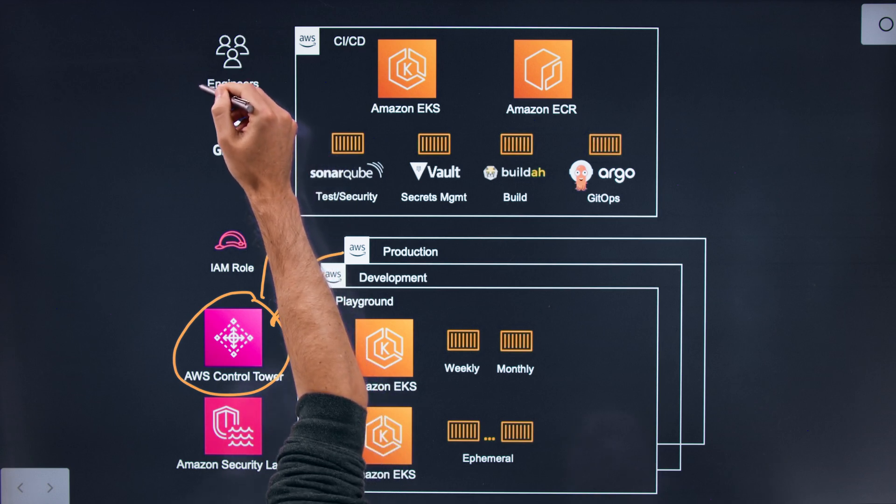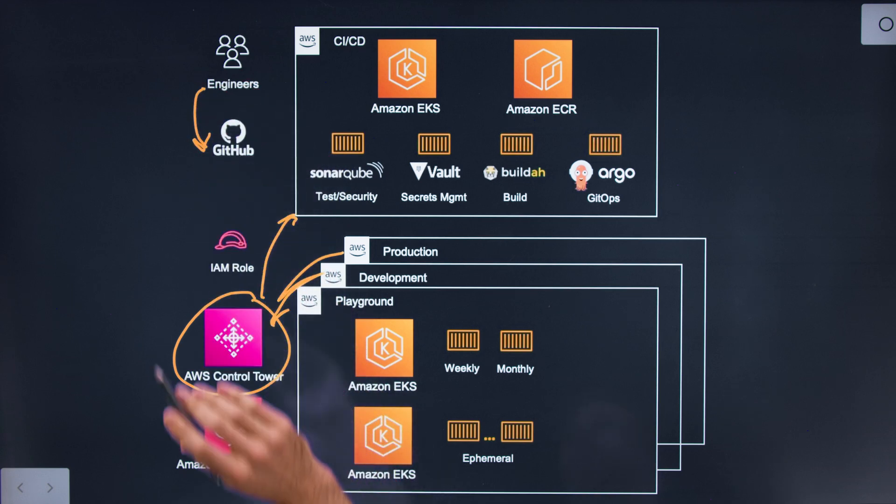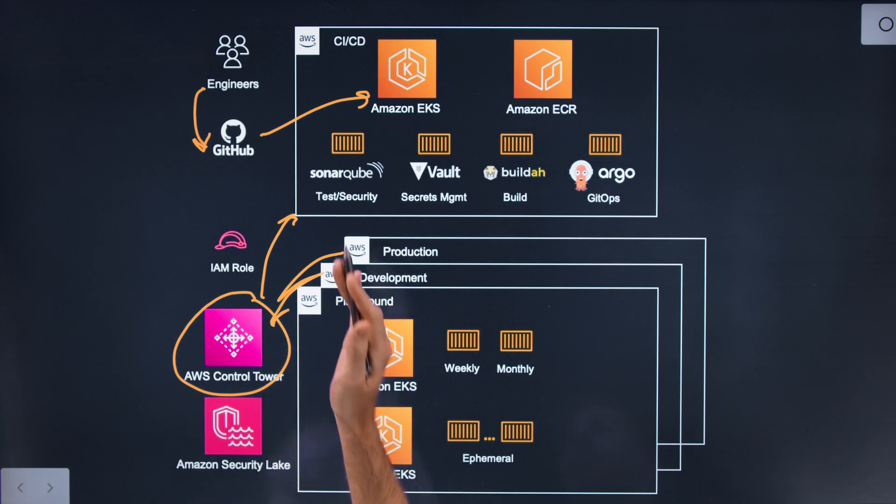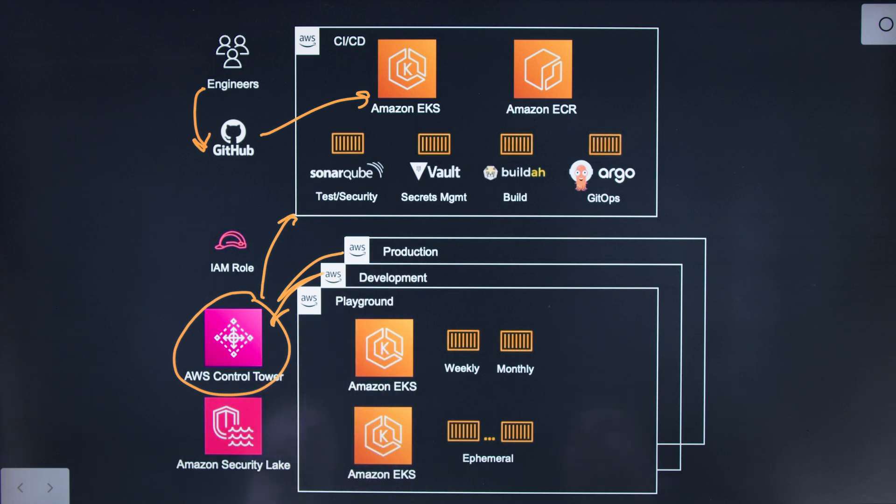So how do your engineers get going? They've got their laptops and they're pushing code to GitHub. There are a couple of pre-checks involved, and then they'll make a PR. That PR will kick off a pipeline run by Tekton within our Amazon EKS cluster. EKS gives us the best of both worlds — we get the managed service control plane aspect but we also get to bring in all of these open source tools to get our secure pipeline operating as we needed.